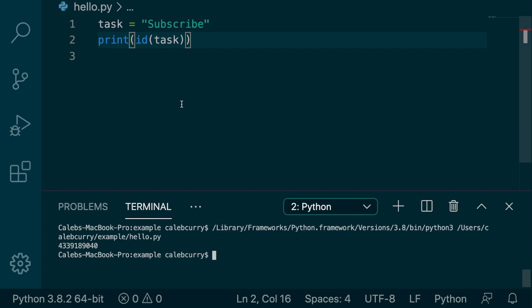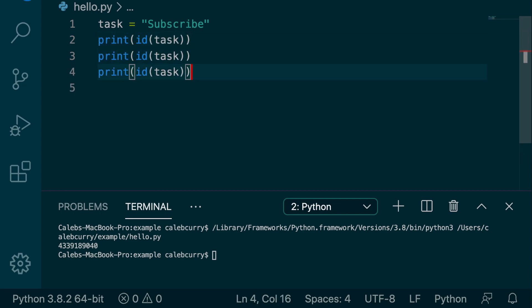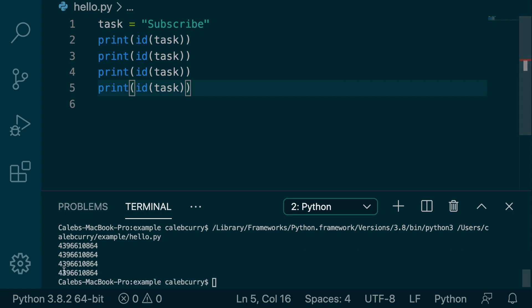So the string is somewhere in our computer's memory and what we can do is we can print this multiple times to confirm that the string stays in the same spot. So you can see that the number is the same each time.